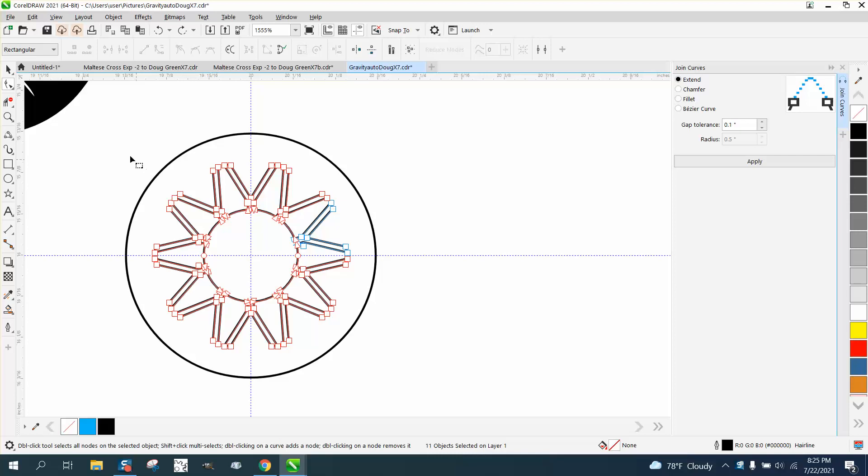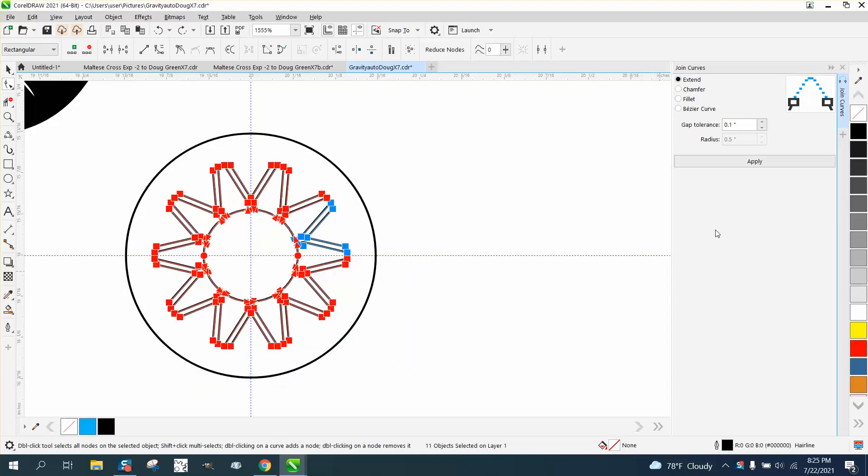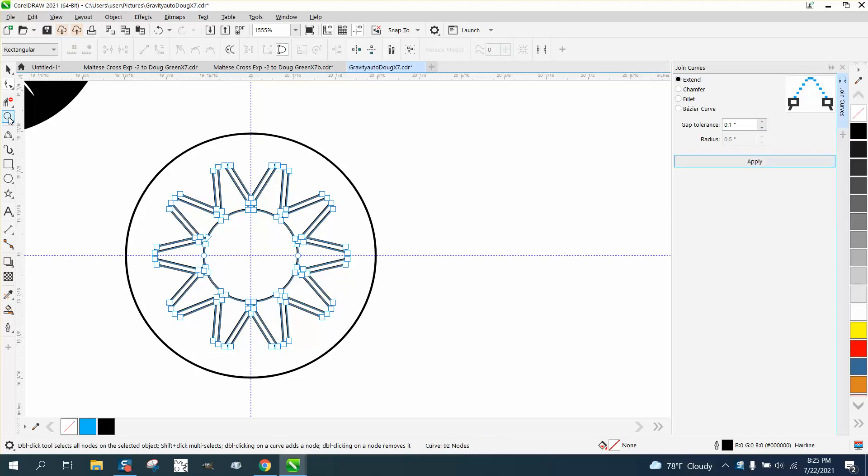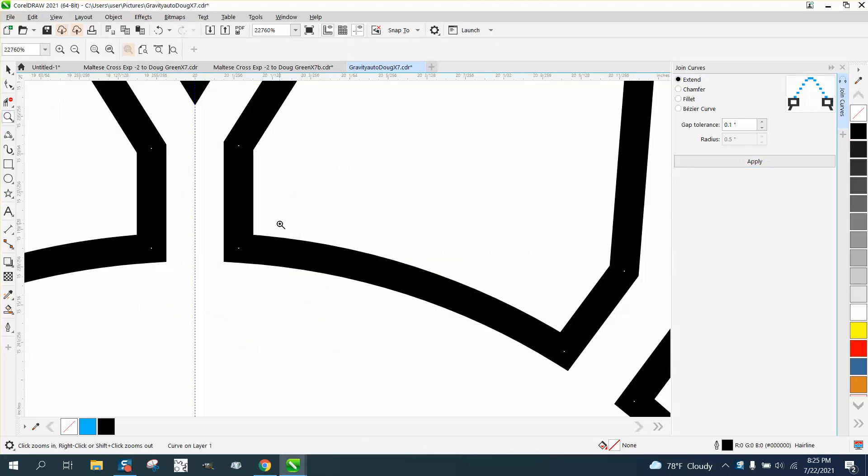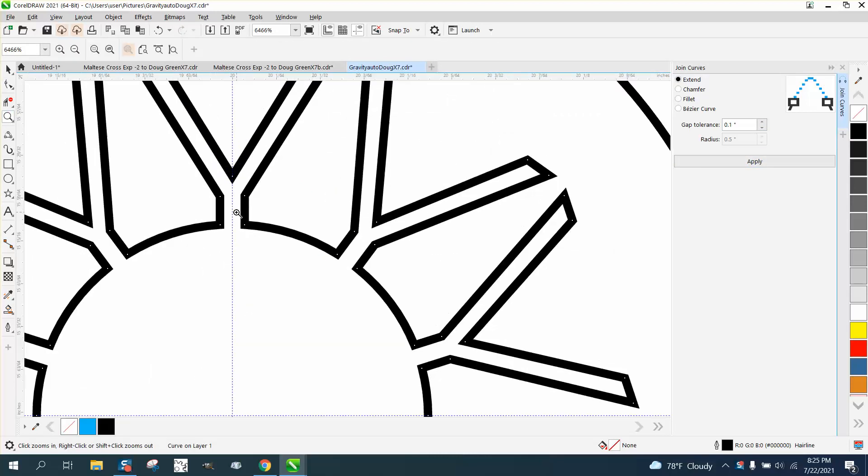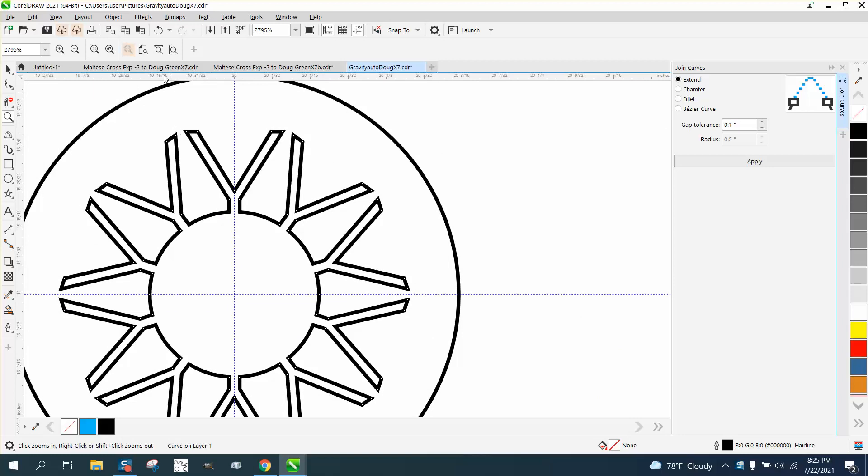If you take and select the whole thing and then just go in and you got your nudge, your gap tolerance set on something pretty low, it's gonna close all those nodes. I just wasn't selecting them all.